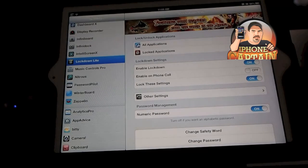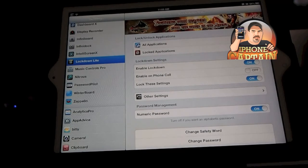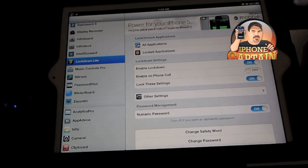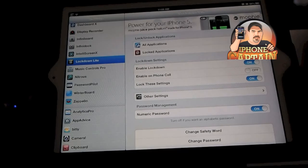These are the free tweaks. I'll have the paid ones pop up on the screen also. Check them out and you'll like all these apps — it'll make your device run better. If you're not a subscriber, please hit that subscribe button before you leave. It really helps the channel grow.